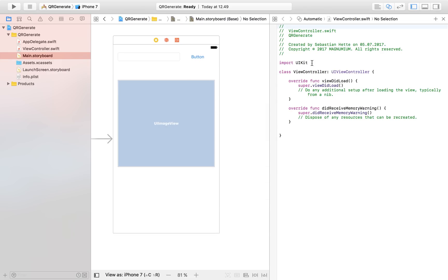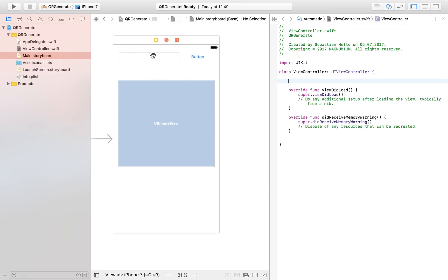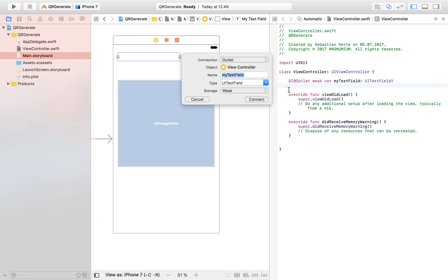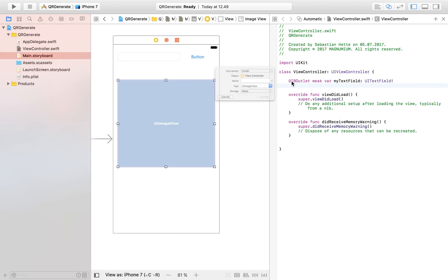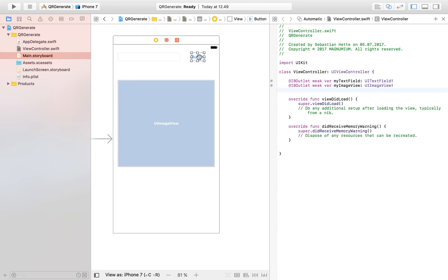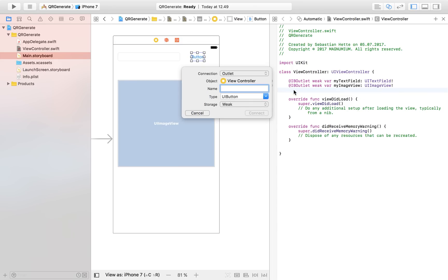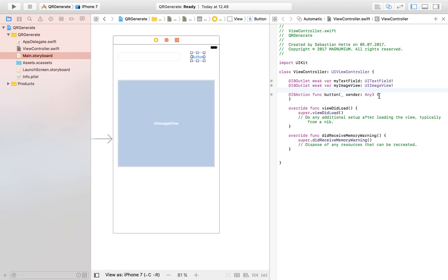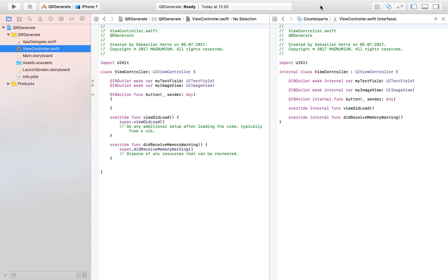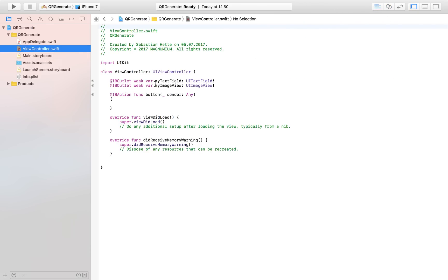Now we can bring up our split view so we can start connecting elements. I'm going to drag in our text field as an outlet, my image view is also going to be an outlet, and then we're going to have one action to trigger the whole thing — our button of type action. Now we are pretty much done with our storyboard and can head over to our view controller.